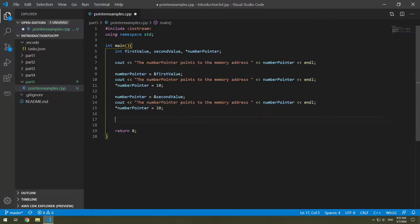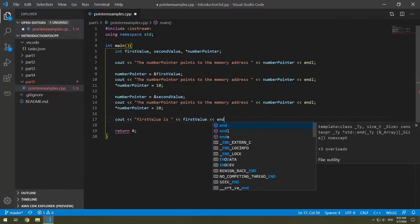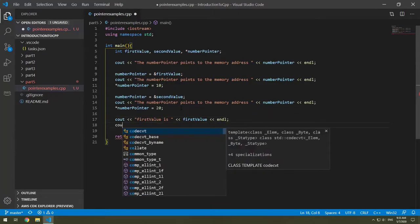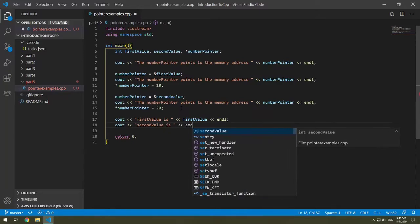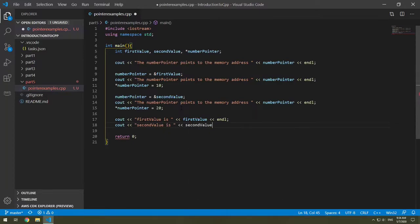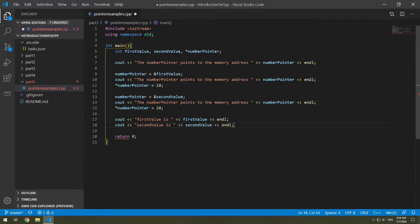And let's output print what our first value and our second value is. Our first value should be 10 and our second value should be 20. So cout, first value is first value, and second value is second value.